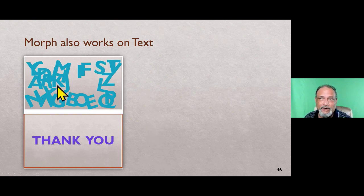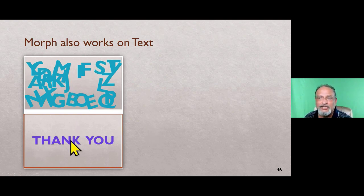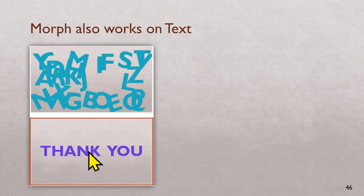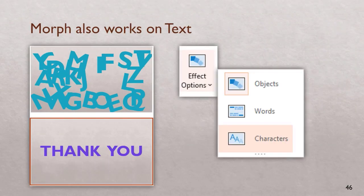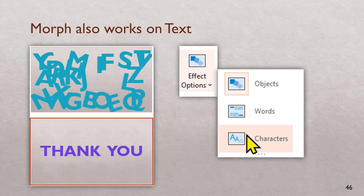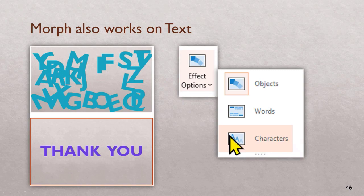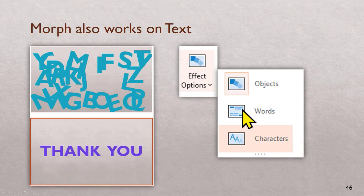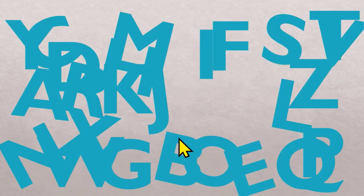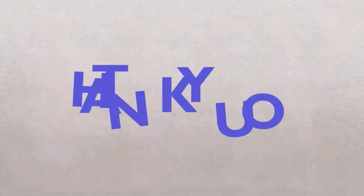One more example. Morph works with text as well. First slide has ABCD randomly arranged. Second slide as thank you. You apply morph, but because it is text, one more extra step: effect options, characters. Why is this step required? Because by default morph works on objects or shapes. We have to tell this guy to work on characters or word. So now this is how it will look. There's a random text and then it will arrange itself into thank you. Now obviously in real life you don't want to show the random characters, keep them out of the slide, then gives you a nice impact.